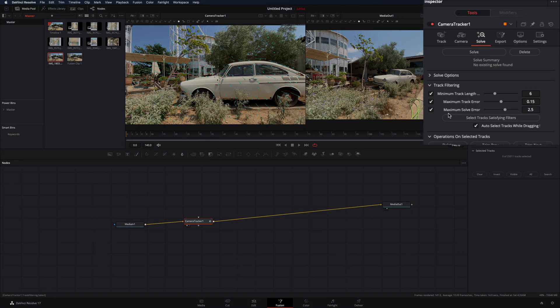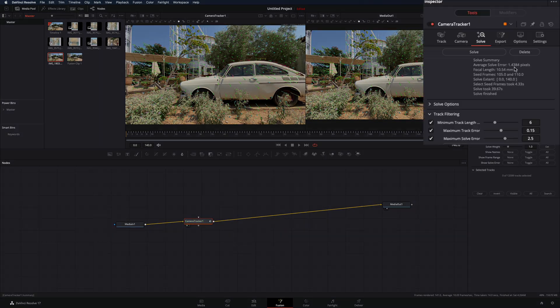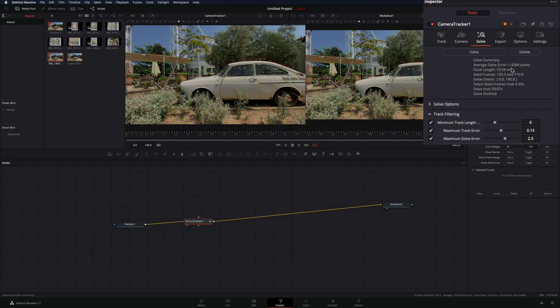Go to the solve tab, ignore everything and hit the solve button. When it is finished, check the average solve error number. Anything below 1 will be good.